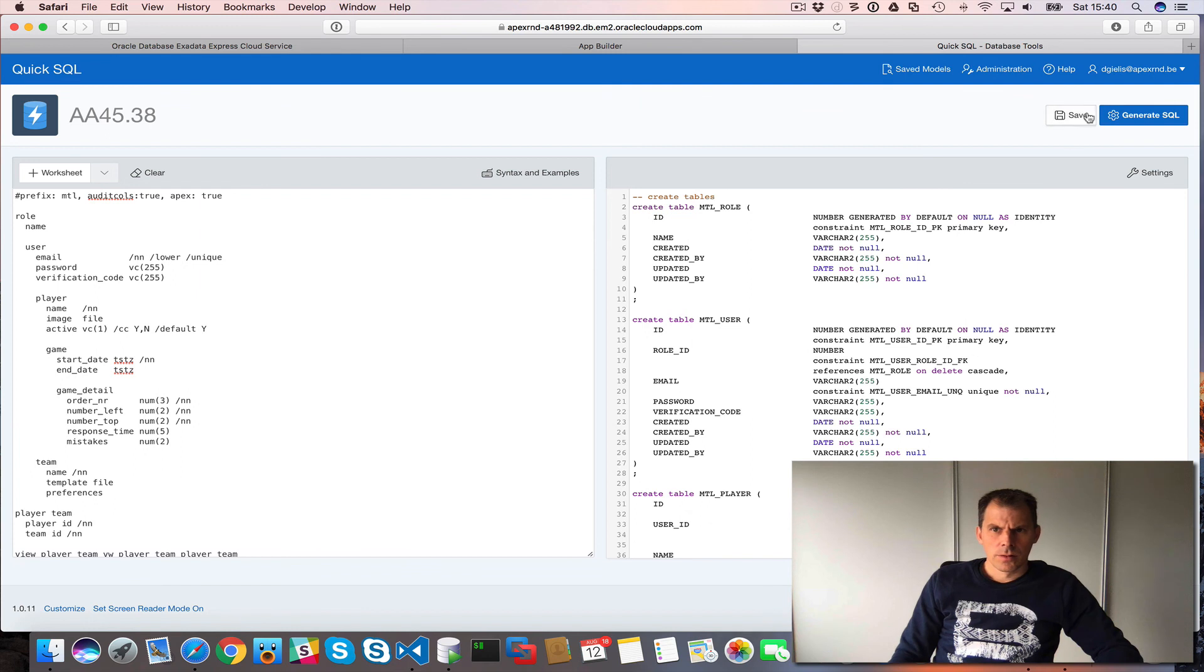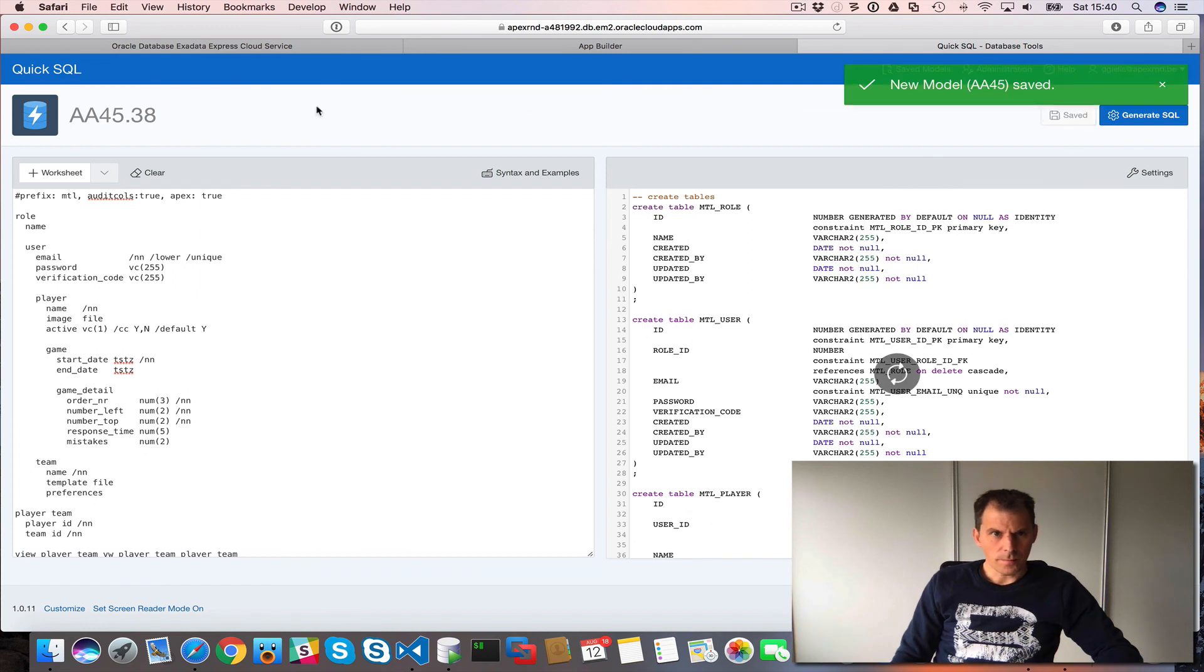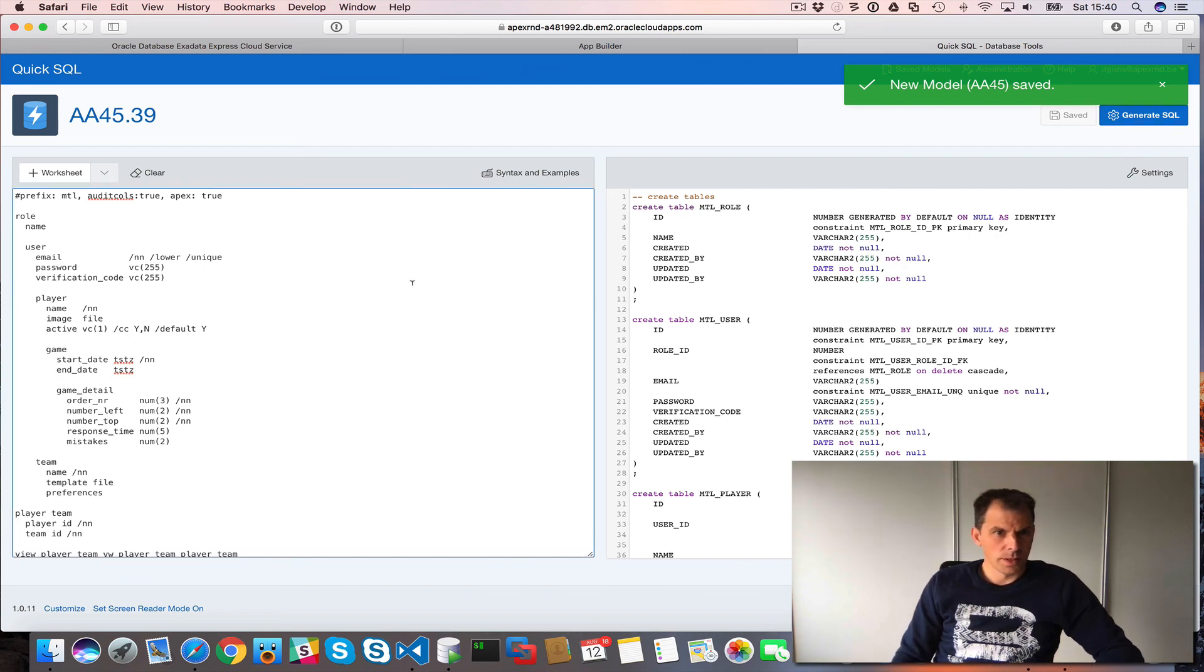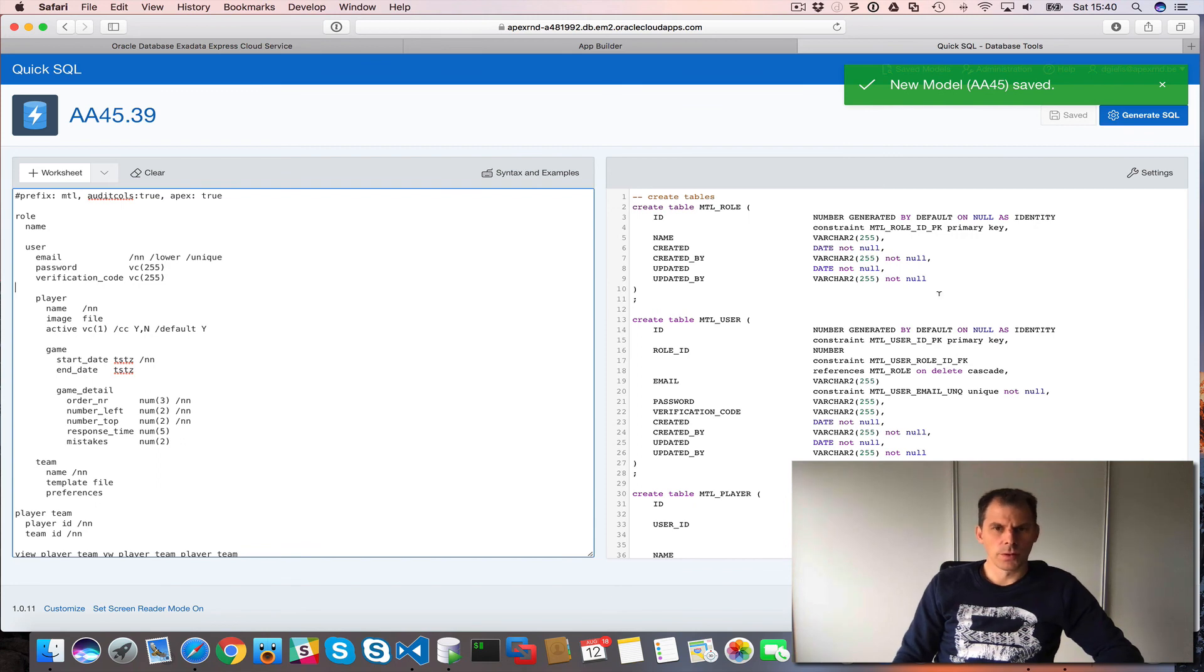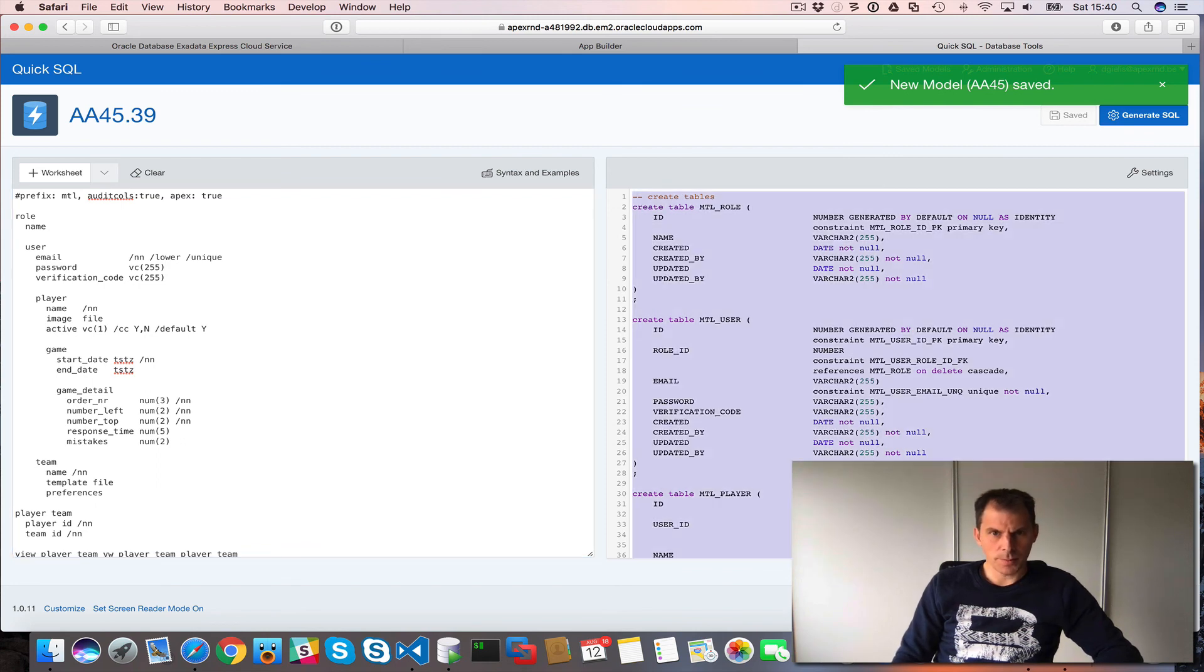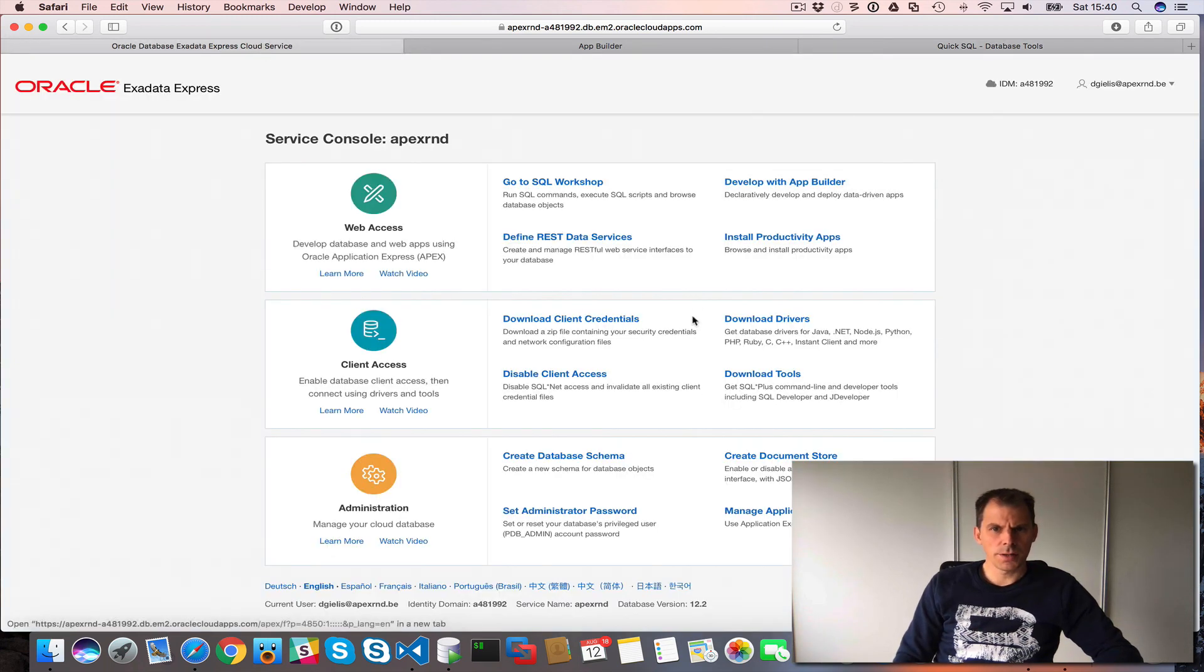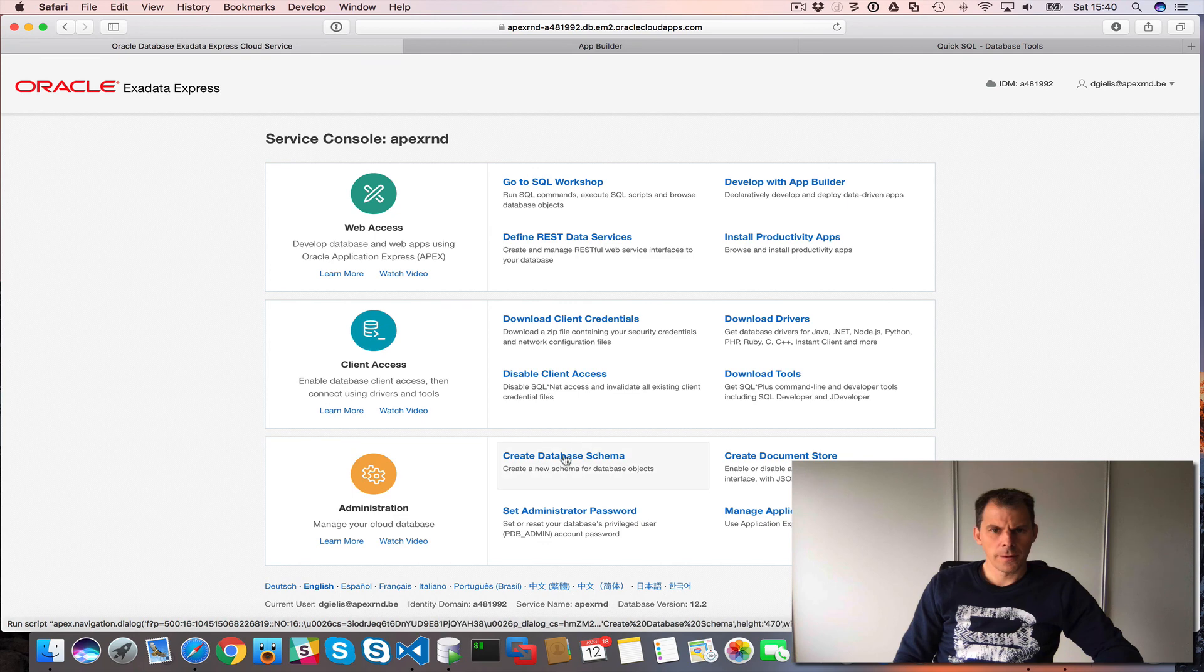So we can save this. So we saved it. And we can now copy, we can just copy this version controlled, or I can copy this and then run this in my new schema. So I will create a schema, create database schema.